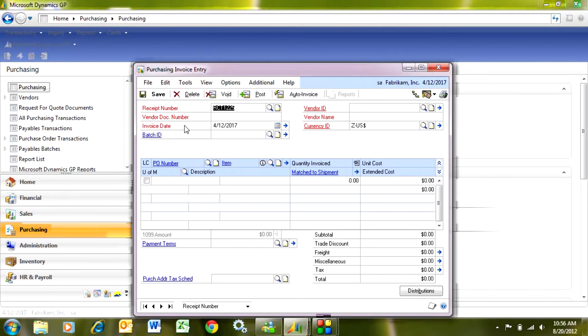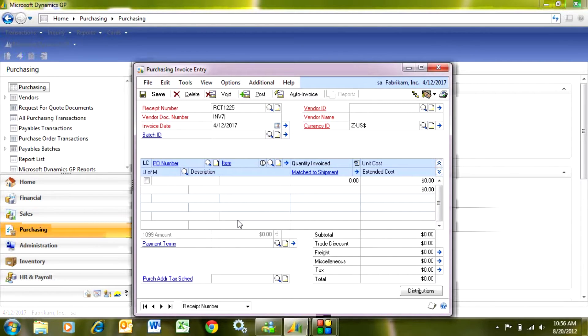That will bring up this screen here. I'm going to tab down and enter the vendor's invoice number. Tab over to the vendor ID. Look up the vendor.